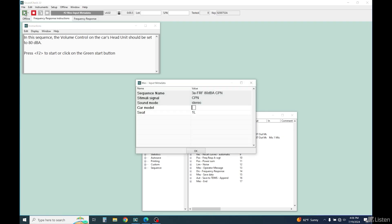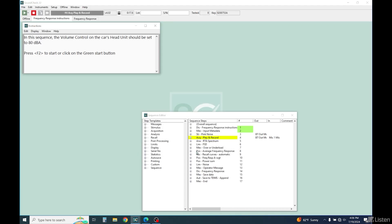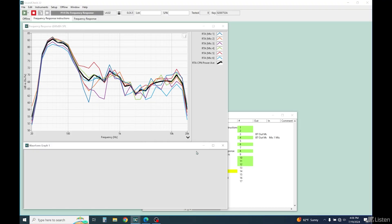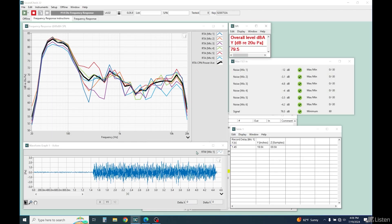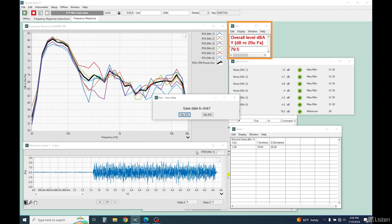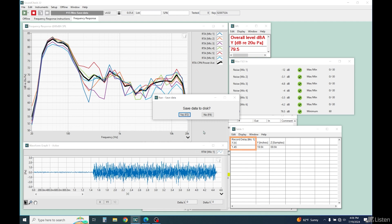Let's start the sequence. Enter the information it's asking. Okay, the overall level is 79.5 dB, quite close to 80, with a delay of 1.45 seconds, which SoundCheck has measured and compensated for.